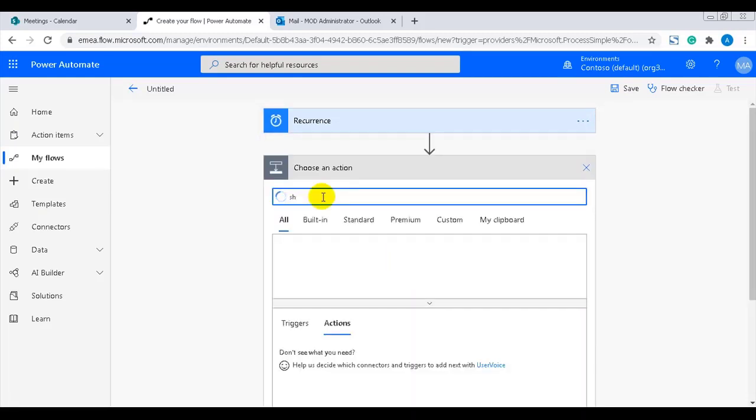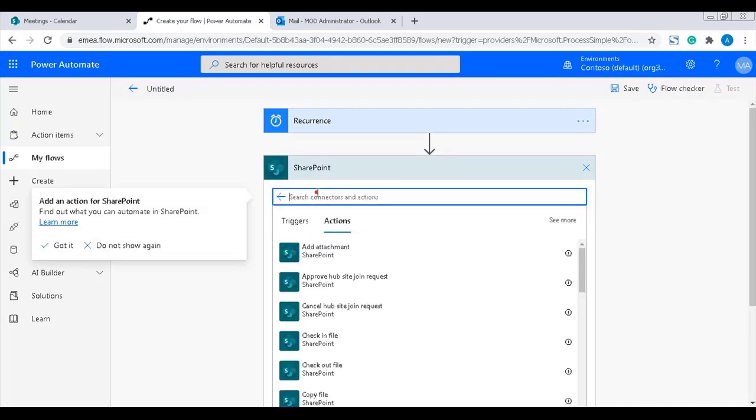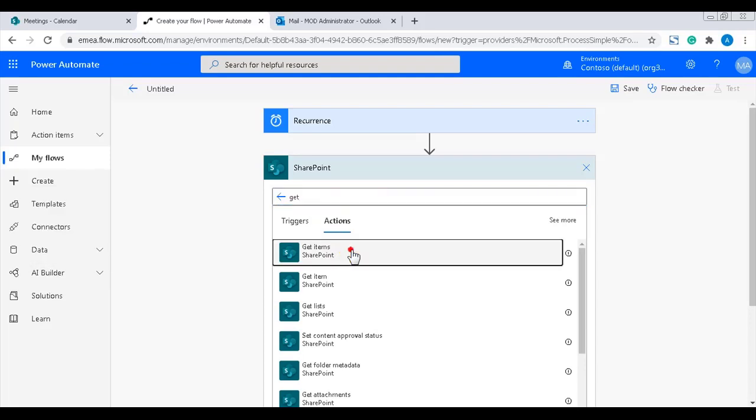Now the flow must get all the items from the Meetings list. For that I'll use the action SharePoint get items.